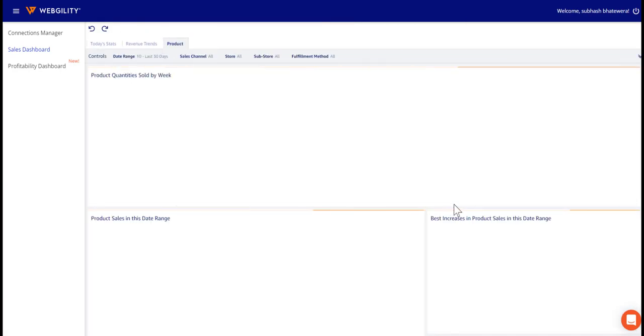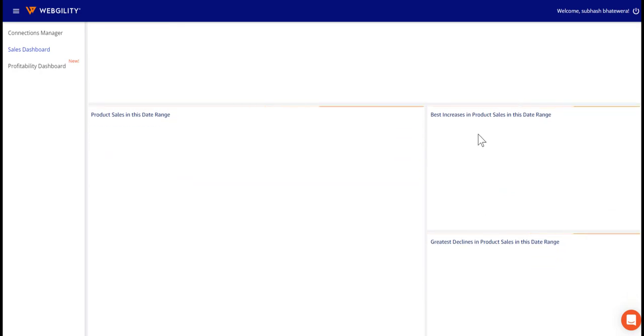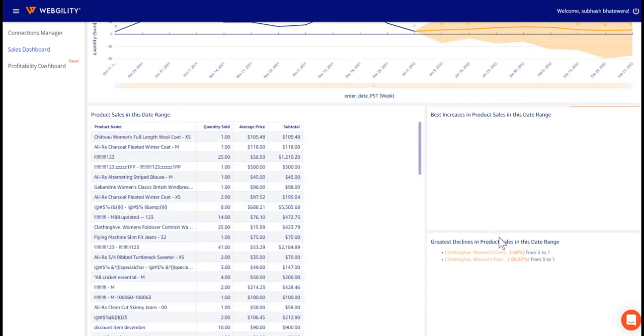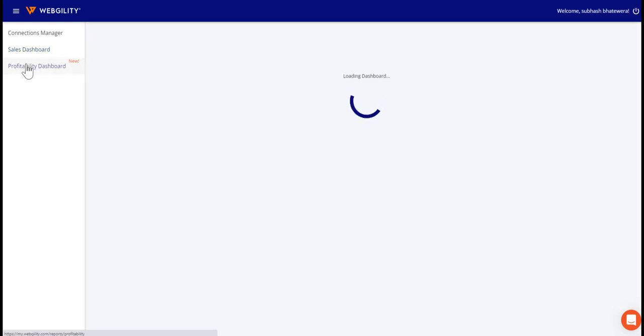It's also going to include a profitability dashboard, which is going to factor in cost of goods data and expense information to be able to provide you granular insights about your business profitability.